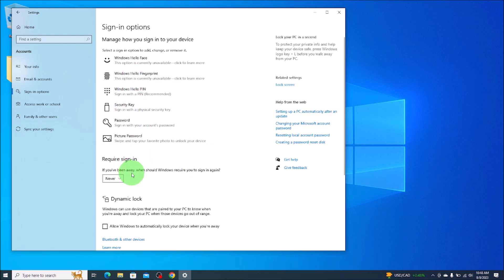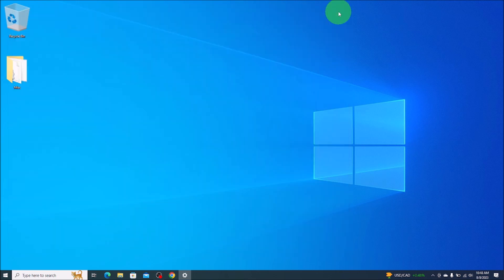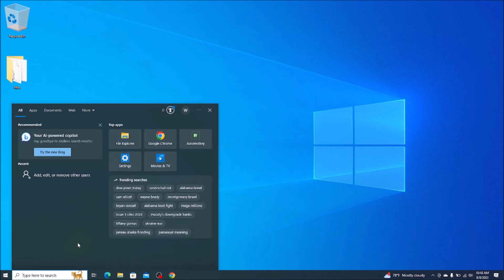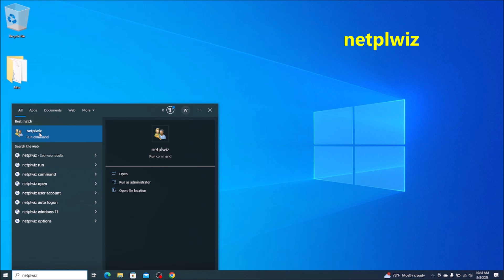So after we select that, we're just going to go ahead and shut this box down. After that guys, there's just one more step. We're going to come down here bottom left to your search bar. You're going to type in N E T P L W I Z. I'll have that up on the screen for you so you can see it a little better.